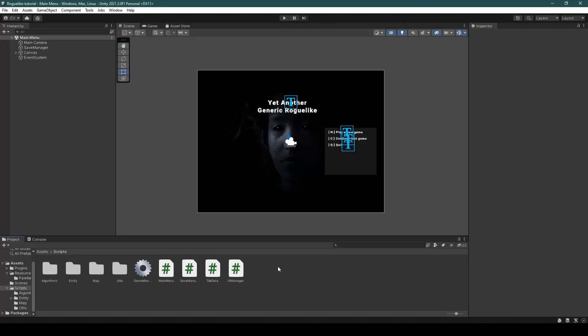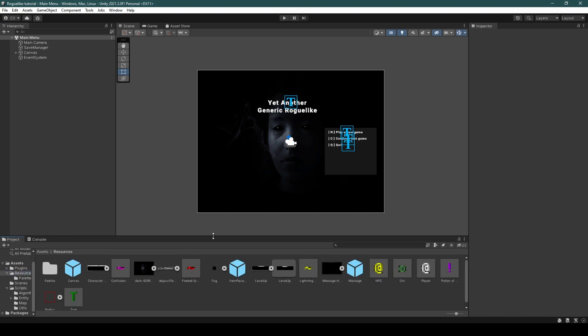For the final part of this tutorial, we're going to be implementing something that most roguelikes have: equipment. But before doing so, we're going to go to our resources folder, as we seem to have a large amount of clutter with our images mixing with our prefabs.